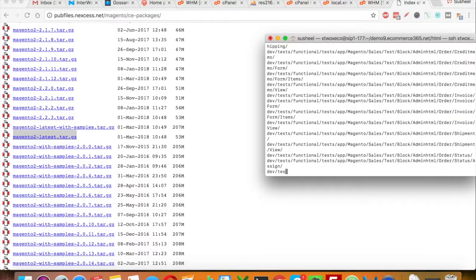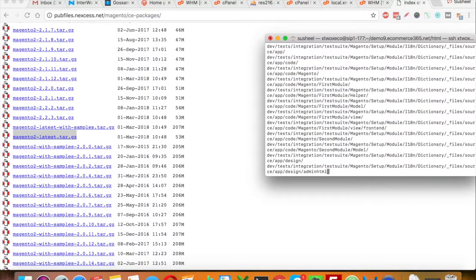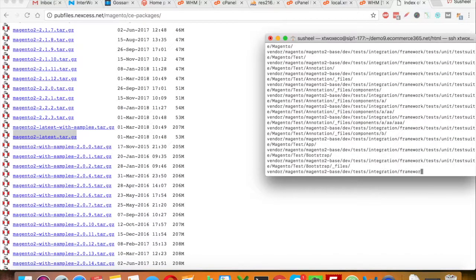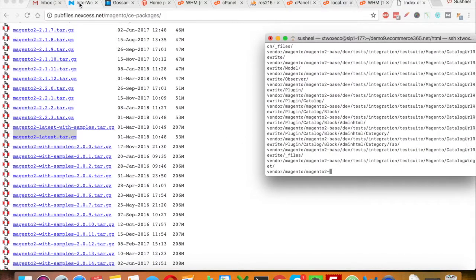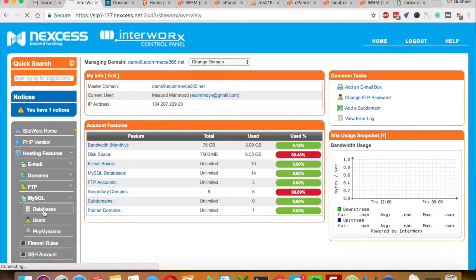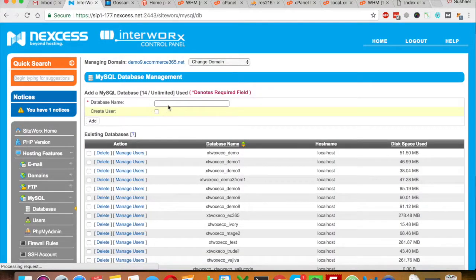These commands can be found in the description. Let's wait a couple of minutes to extract these files. In the meantime, let's create the new database which we will need during the installation. This is my demo, so I will create demo9.